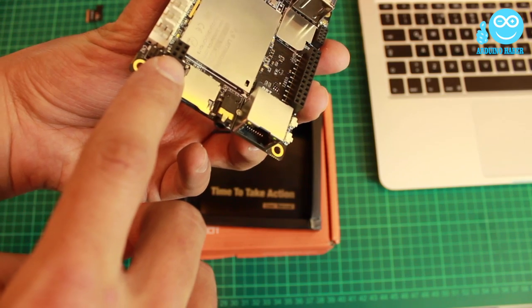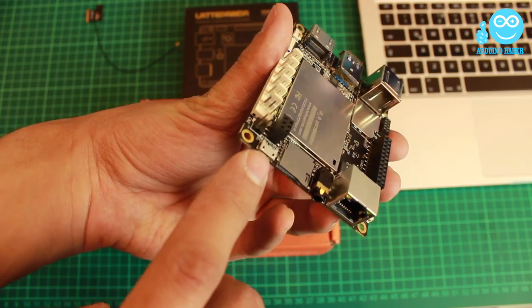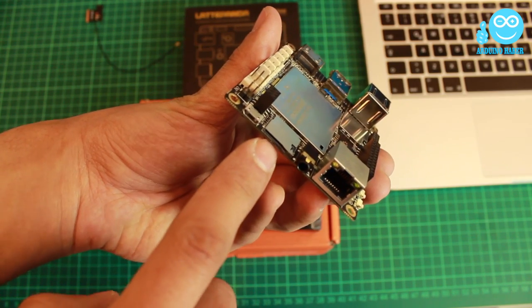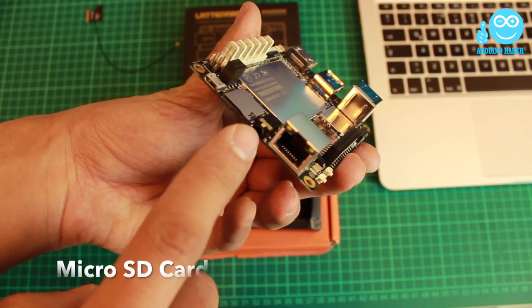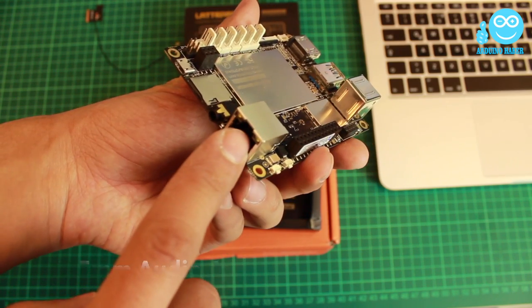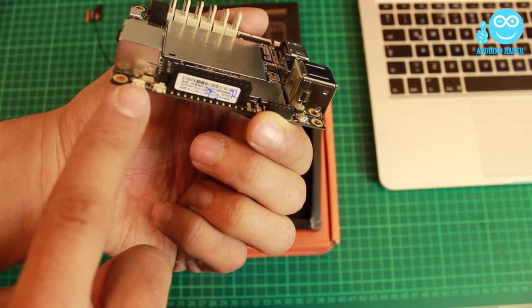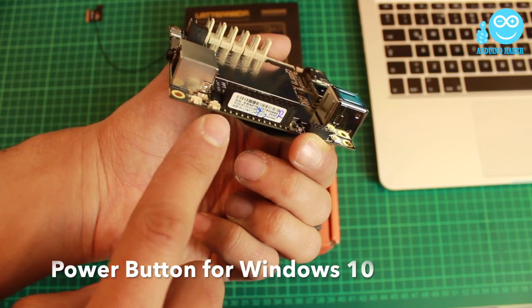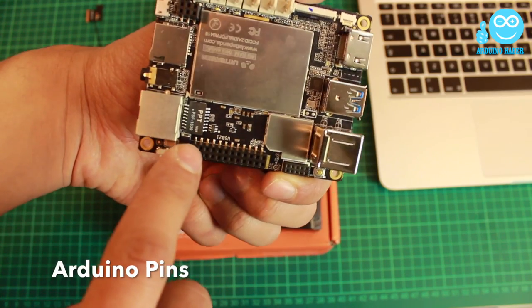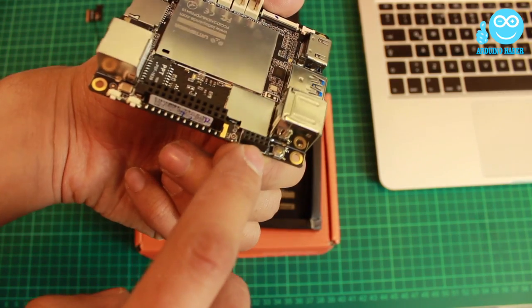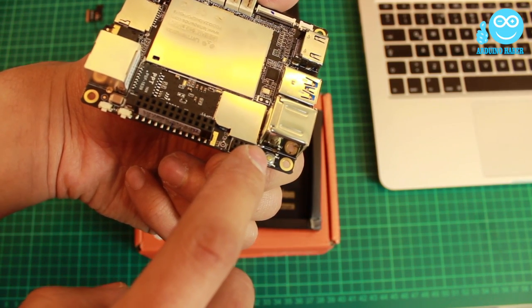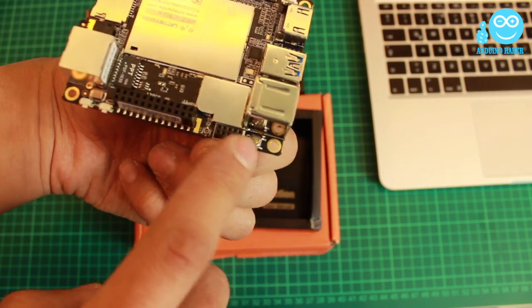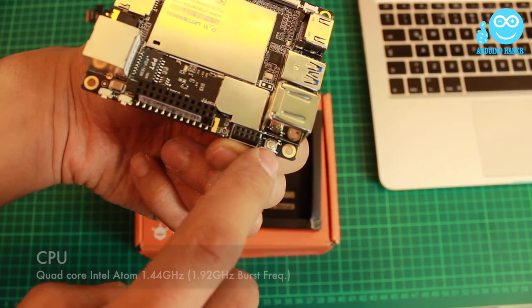Arduino ICSP pins, micro USB power micro SD slot, audio jack, LAN connector, reset button, power button, Arduino pinout, GPIO for Intel Atom, Arduino reset button.